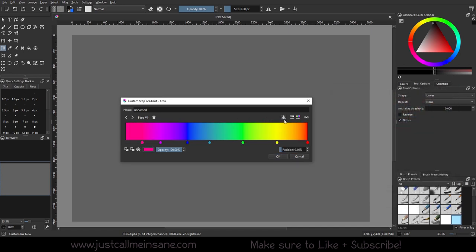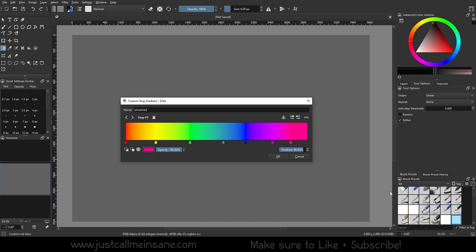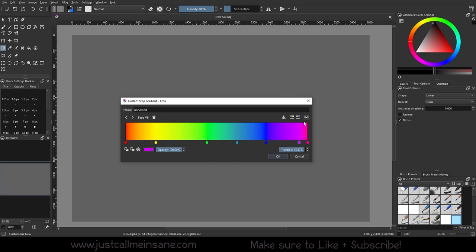And then we can flip the gradient here as many times as we want, which is cool. And we can distribute everything evenly. So let's say I went and I just messed all of this up and I want this to be spaced out the same space in between each color. I just click this button, it spaces it out for me automatically. It's perfect.